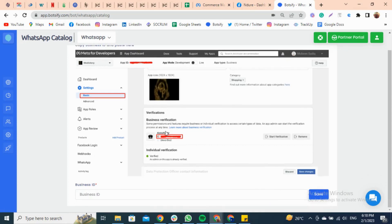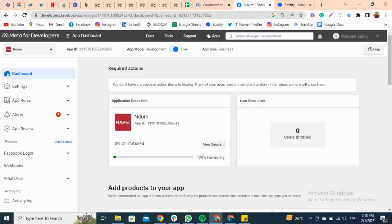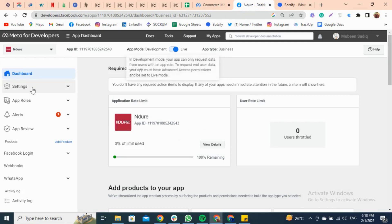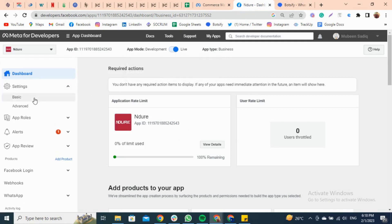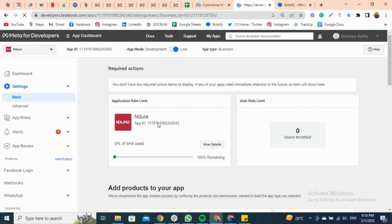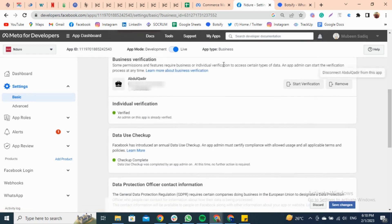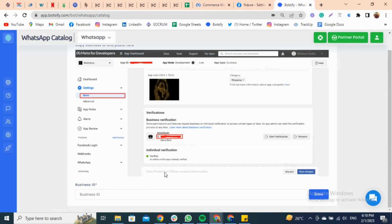You will be redirected to a page that needs a MetaBusiness ID. For this, go to the developers.facebook.com app, and from the dashboard click on Settings, then click on Basic. Copy the business ID by hovering the cursor over it, then go to the Botsify page, paste it, and save it.